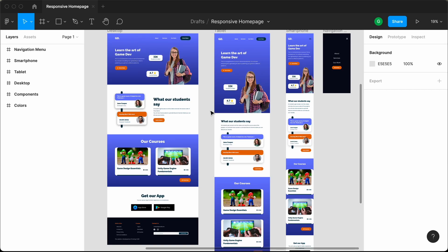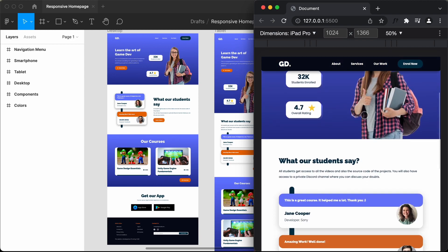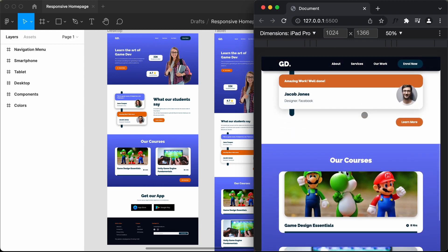Hi everybody, welcome to GT Coding. In this tutorial series, we are converting this Figma design into a real website using HTML, CSS and JavaScript. We have already completed the design of the desktop version, and we have also completed the design of the iPad Pro version in the previous video. Now here we can see this is how it will look on an iPad, and we have a different design on the iPad.